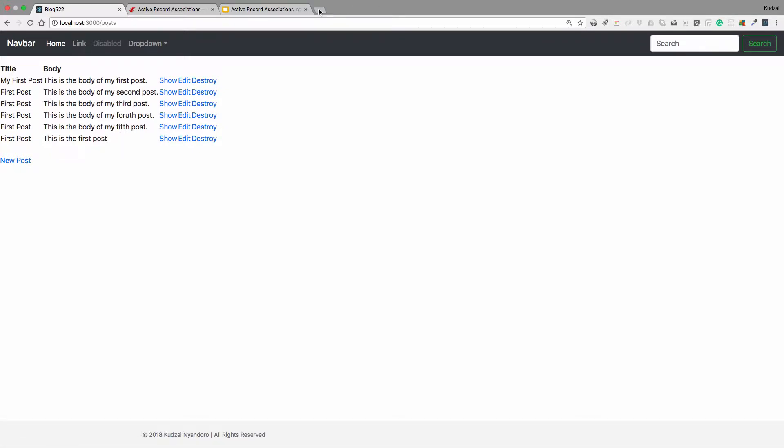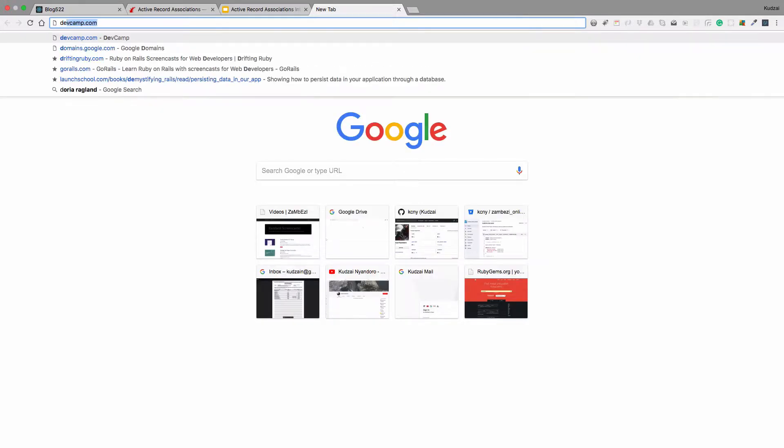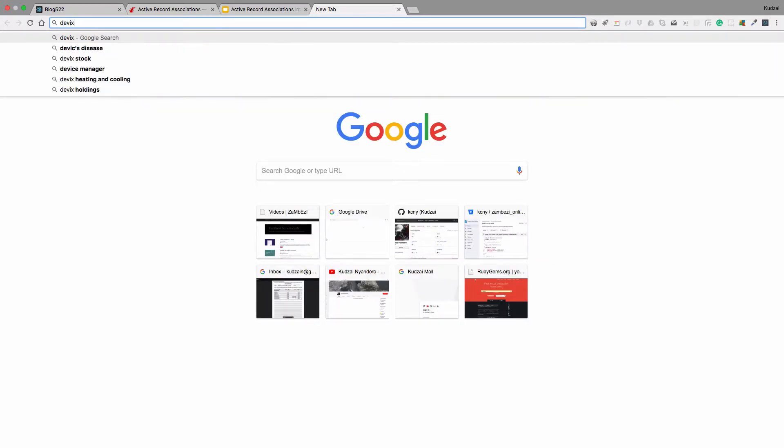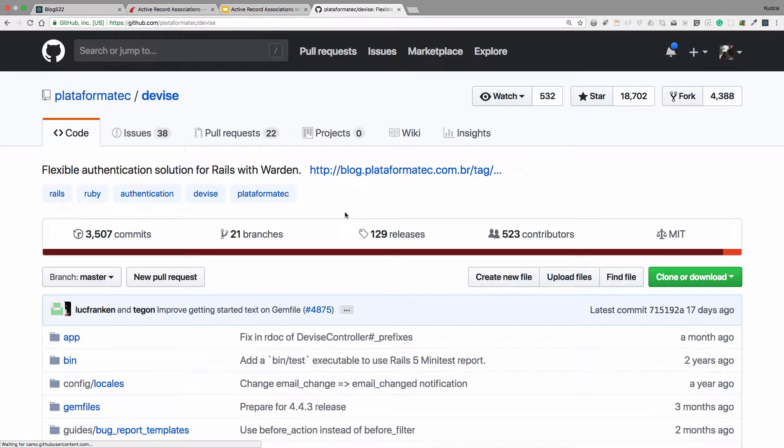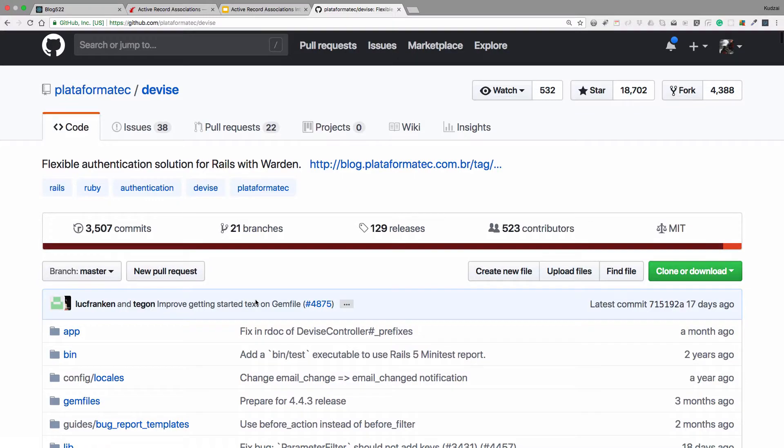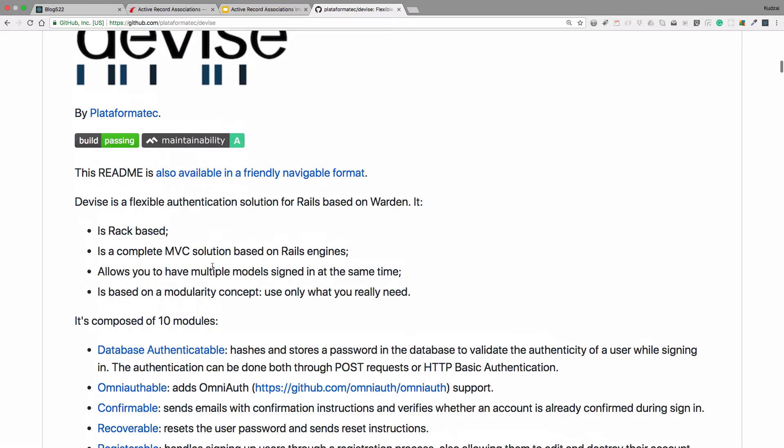We're going to use Devise. If you type in Devise, this is a gem that we're going to use to add our users. We're not going to do it right now, but I just want to show you that this is what we're going to use. And we'll get into it and implement it through a video tutorial.